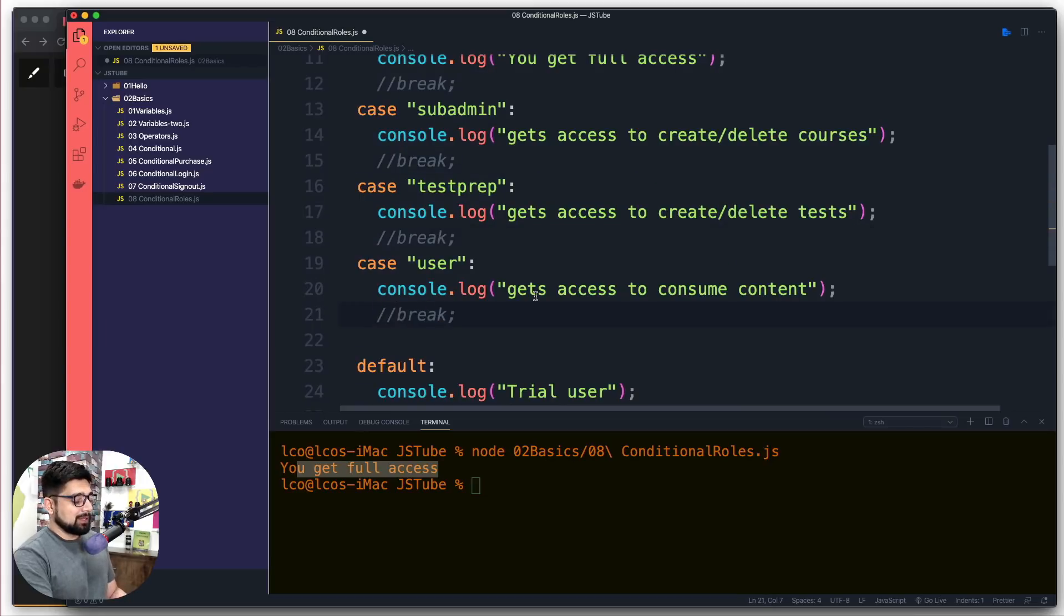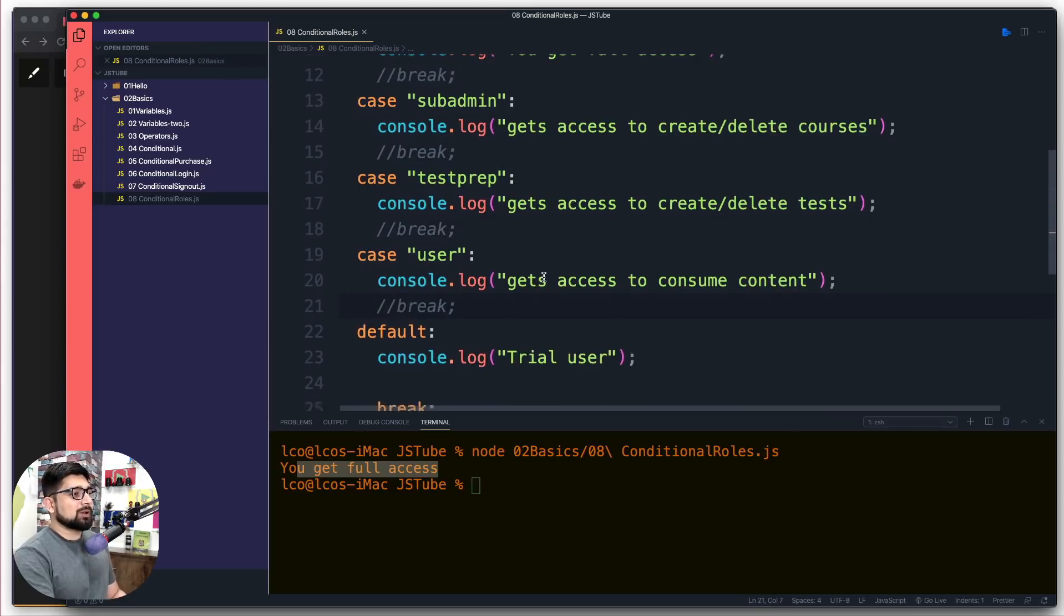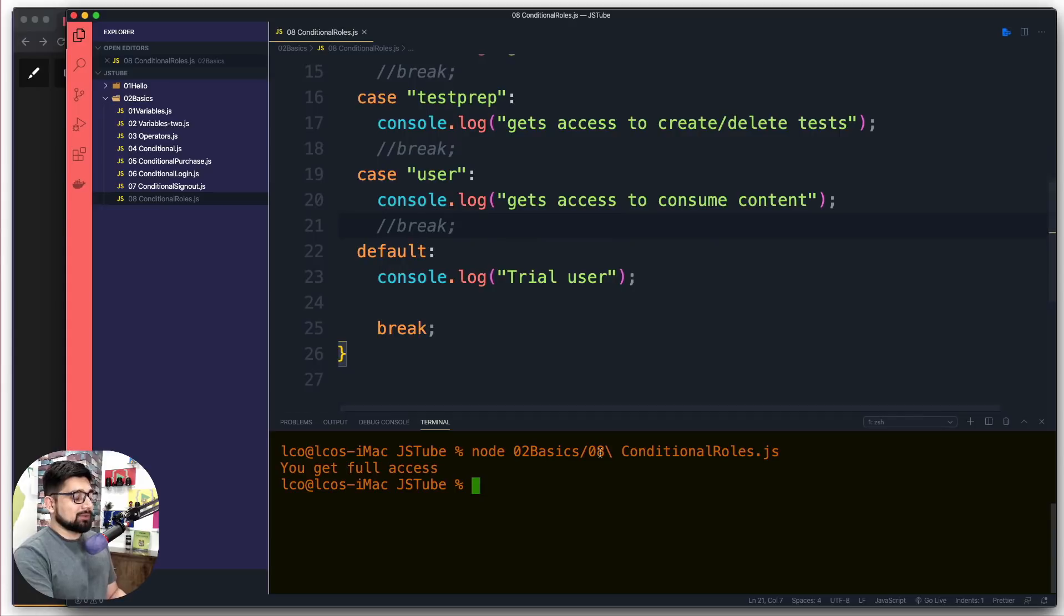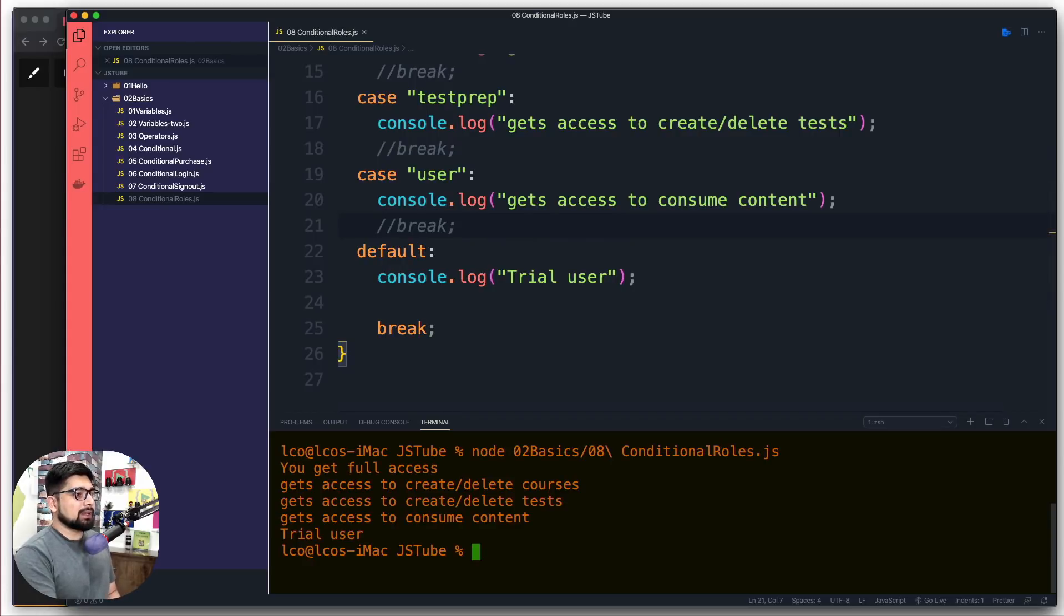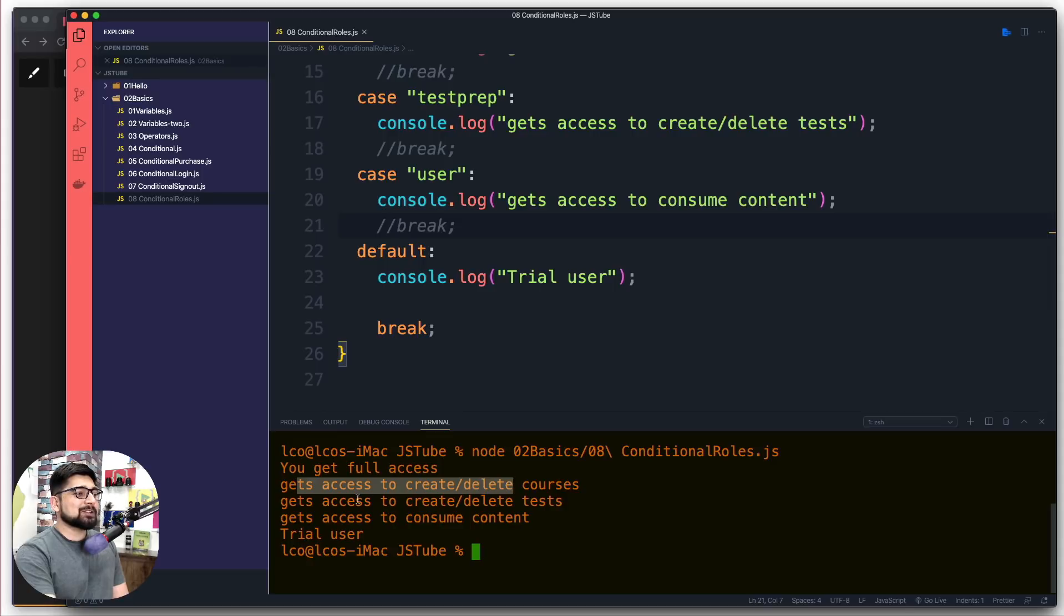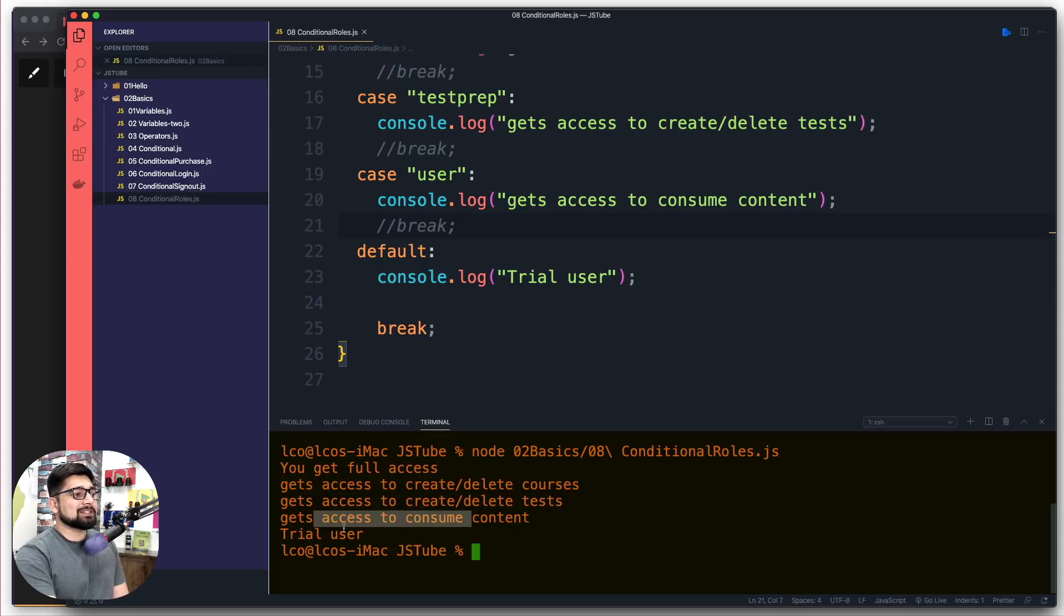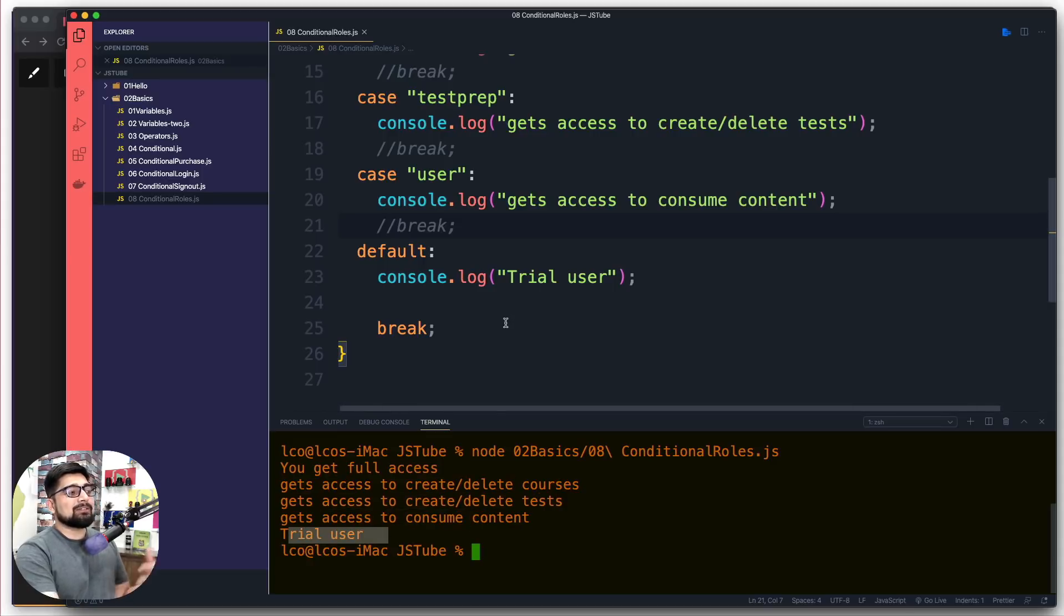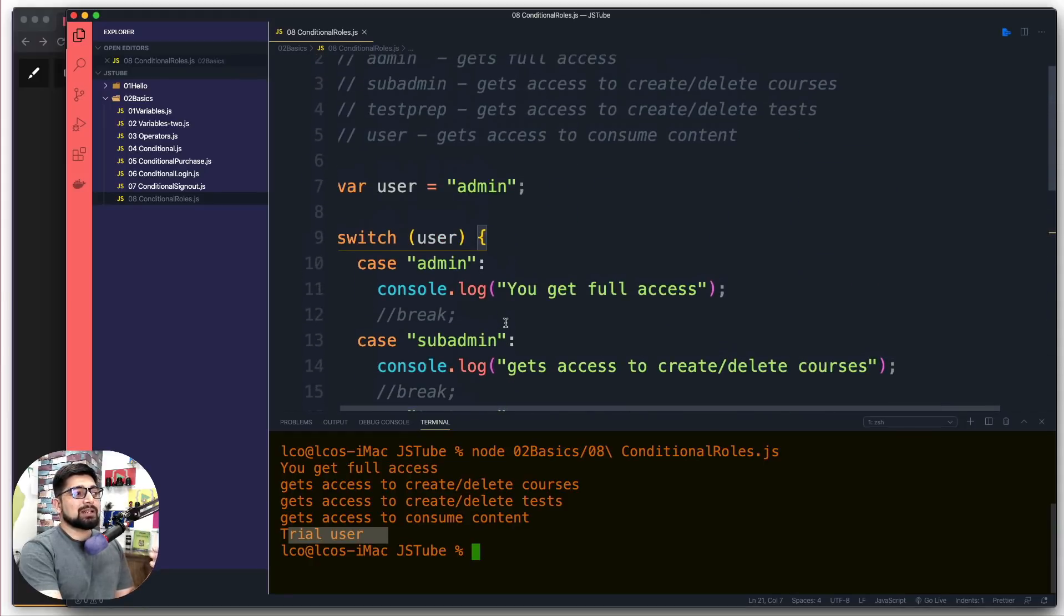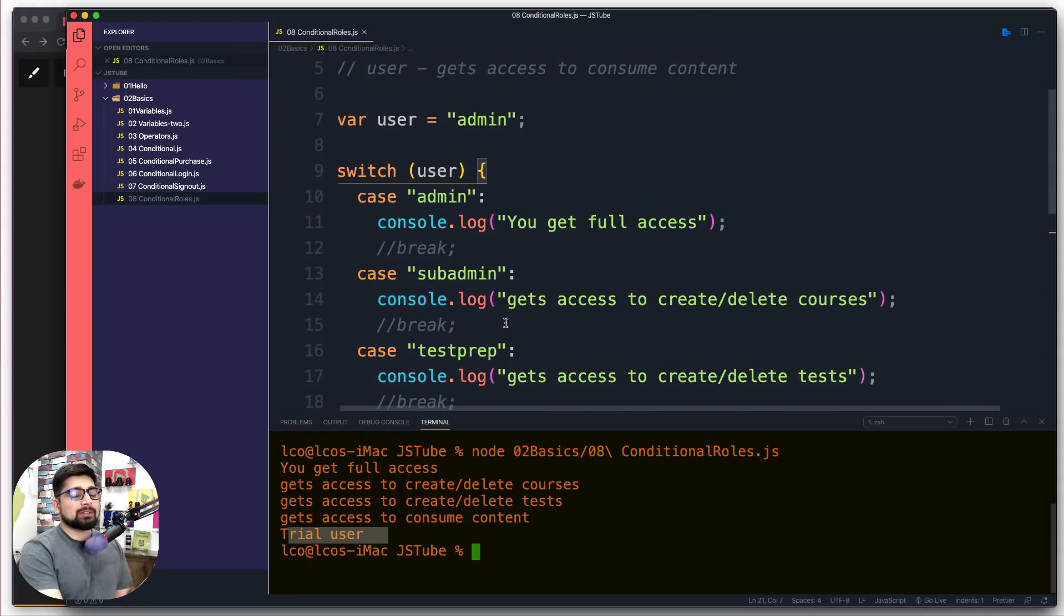Notice now what happens. Let's run this code. You get full access, you can create courses, you can create tests, and trial users - all of them execute. If we don't put these break statements, something happens known as fall-through.